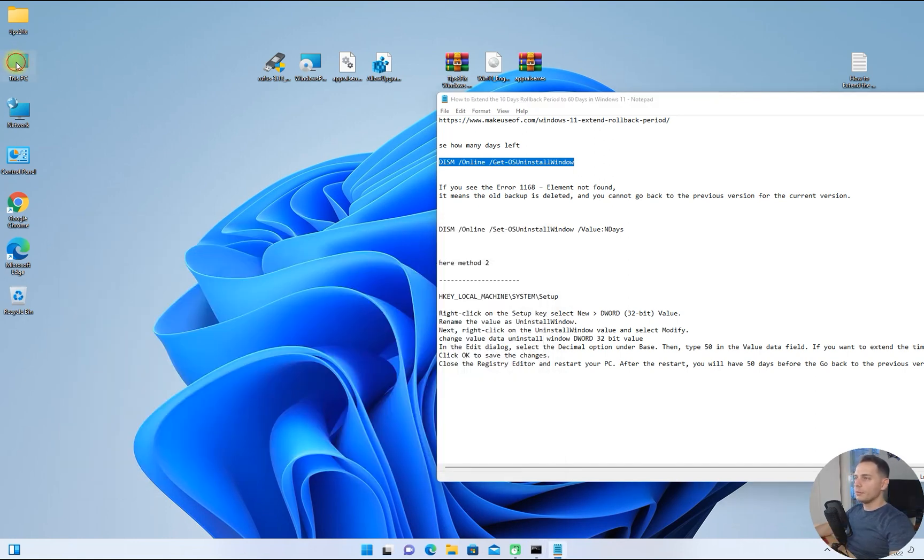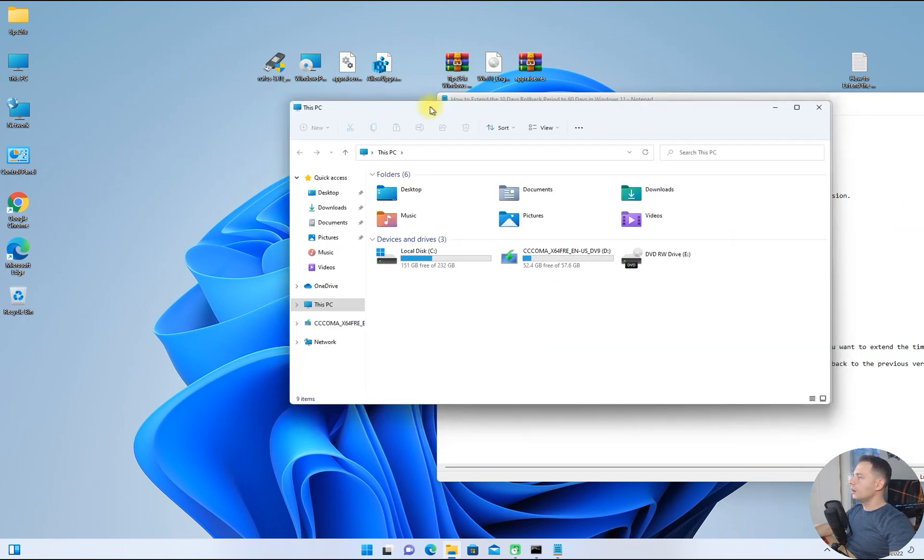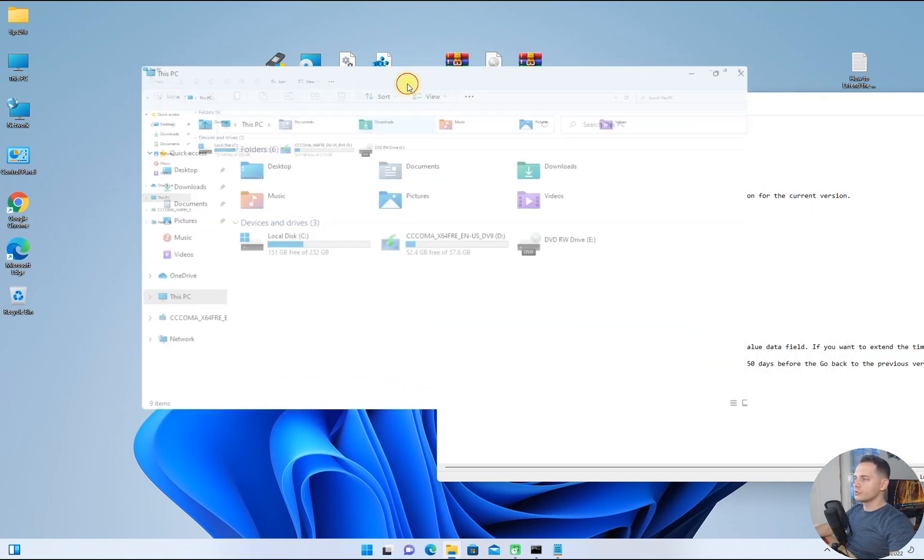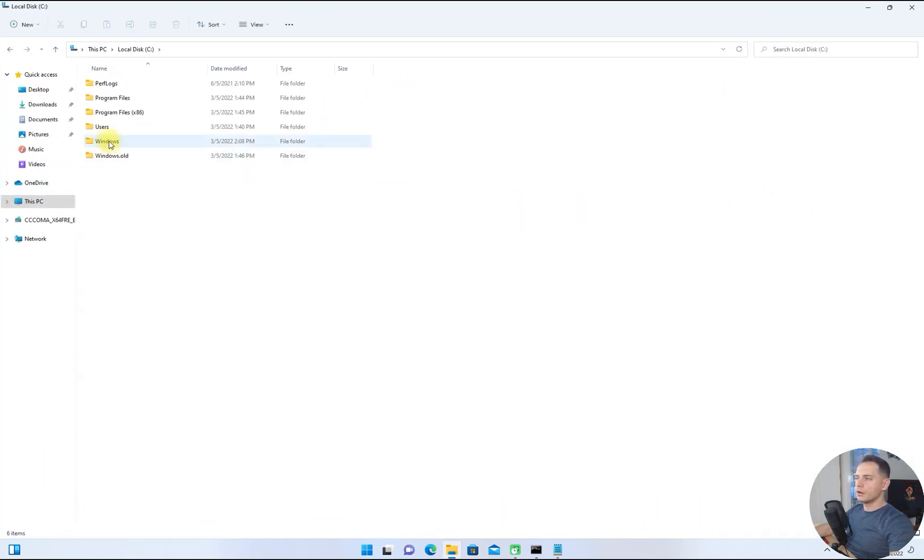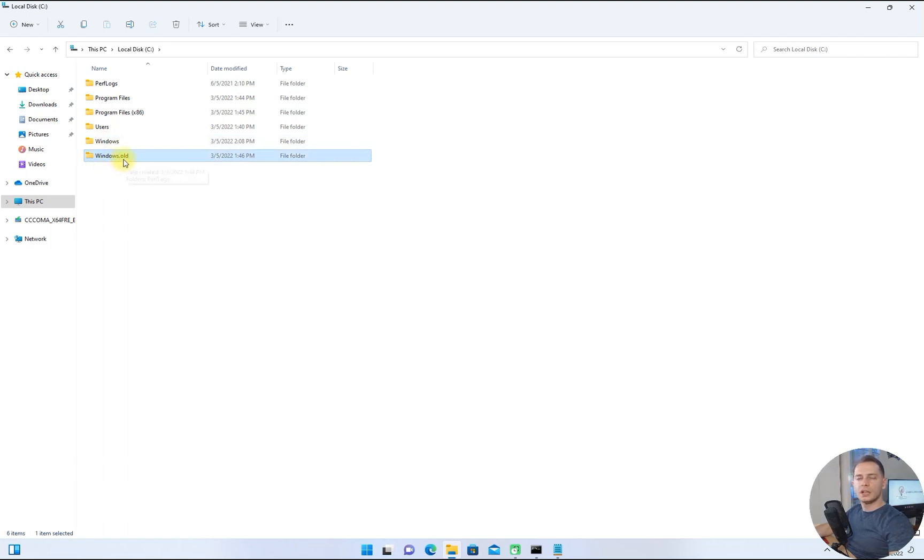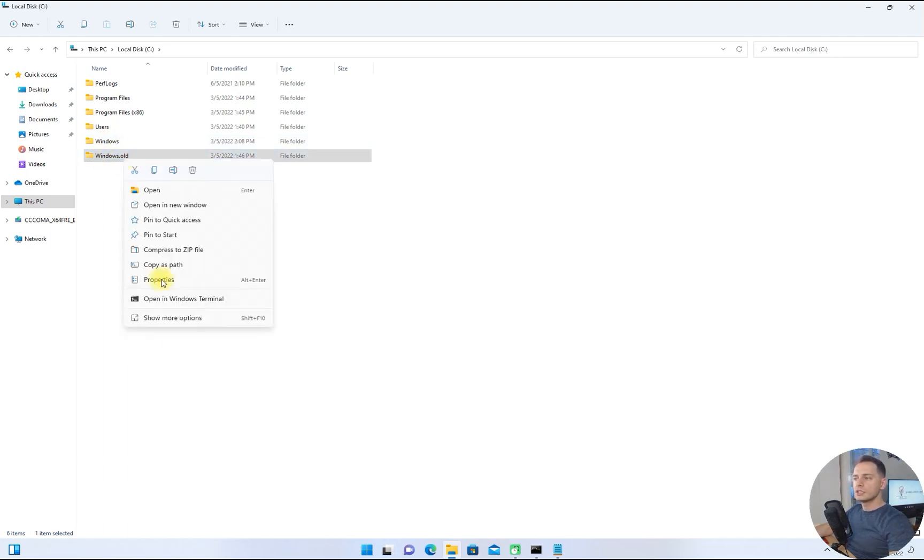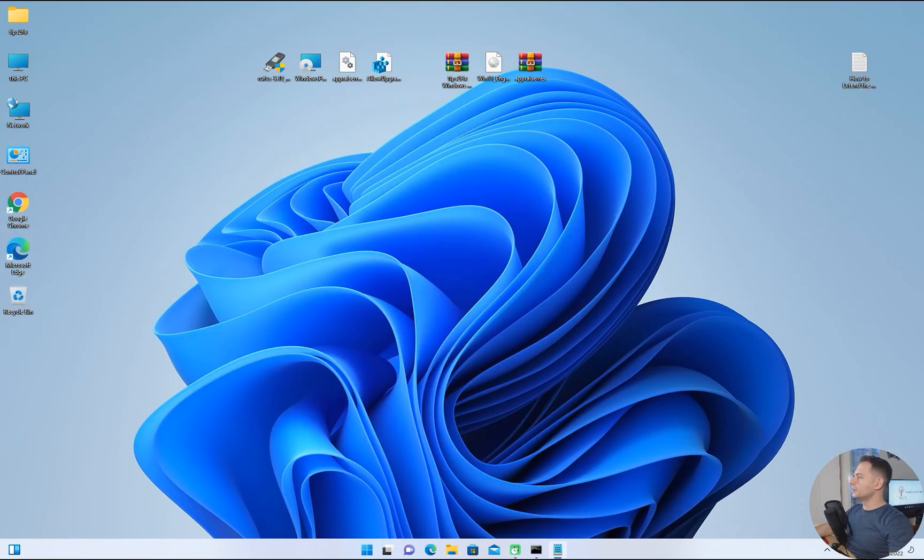First of all, I will tell you where the old Windows is. Open up C drive and you will see here a folder Windows.old. This is the old Windows 10 that you have.